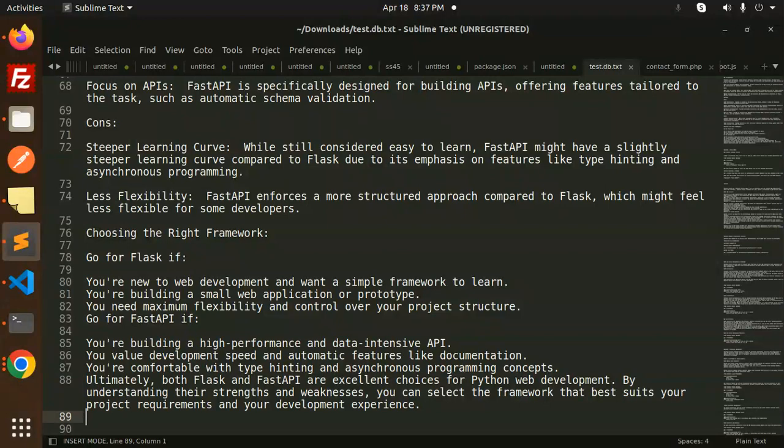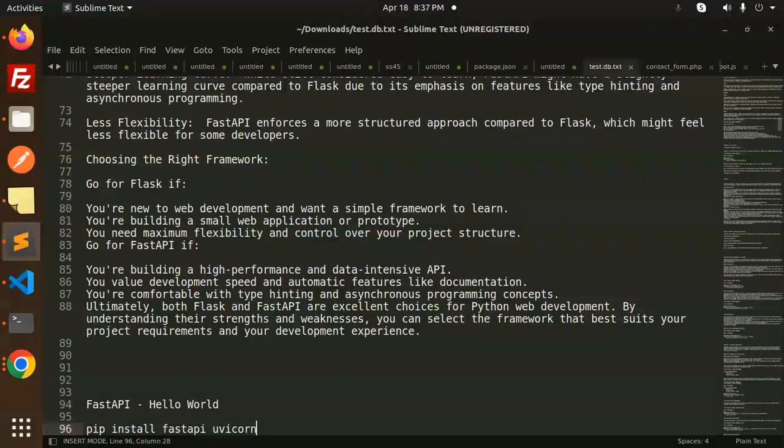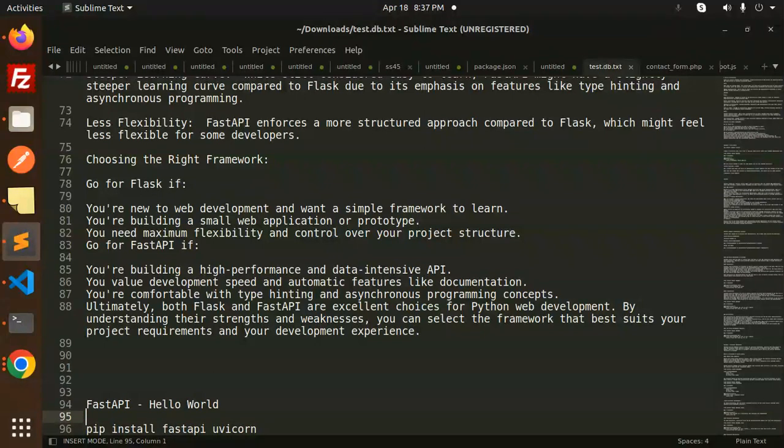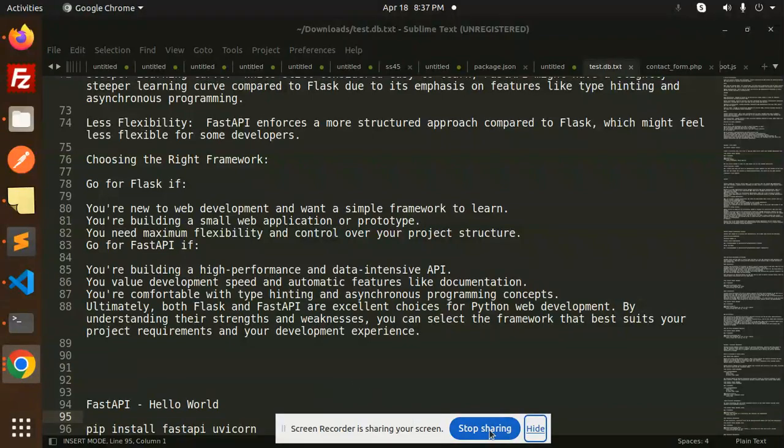In the next video, we're going to learn Hello World - how to create Hello World using the FastAPI web framework in Python. Thank you so much for watching this video and don't forget to like, share, and comment. Have a nice day.